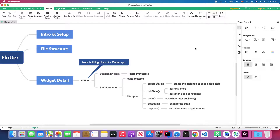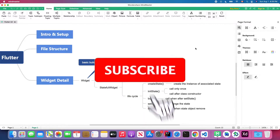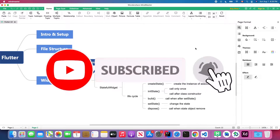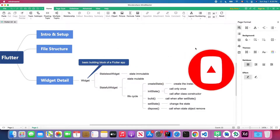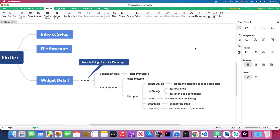If you haven't subscribed to my channel, please hit that subscribe button and turn on notifications so you won't miss out on the latest Flutter tutorials. Without further ado, let's get started.